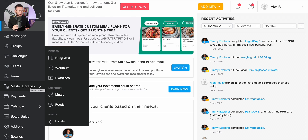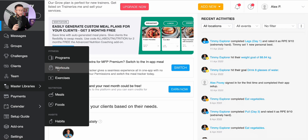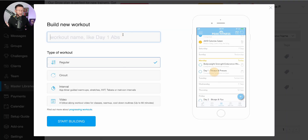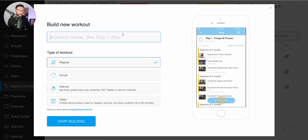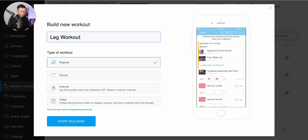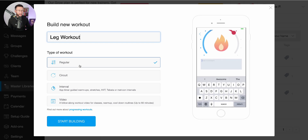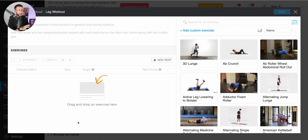Let's dive in and create your first program and workout. If you click on 'Master Libraries' and then click on 'Workouts', that's going to take you to this tab. Then all you need to do is go to 'New' — this gives you the option to create your very own workout. We're going to call this 'Leg Workout', keep 'Regular' selected, and then click 'Start Building', which opens up this screen.